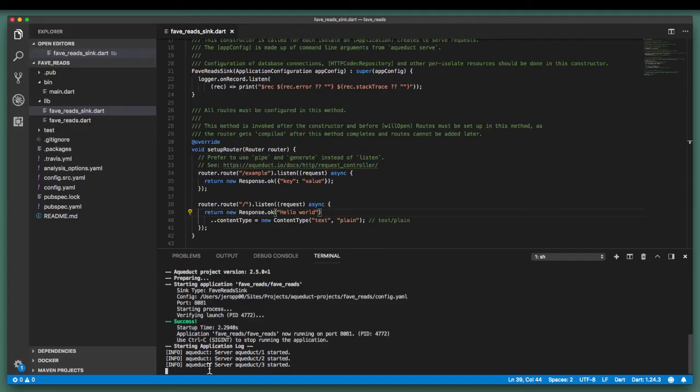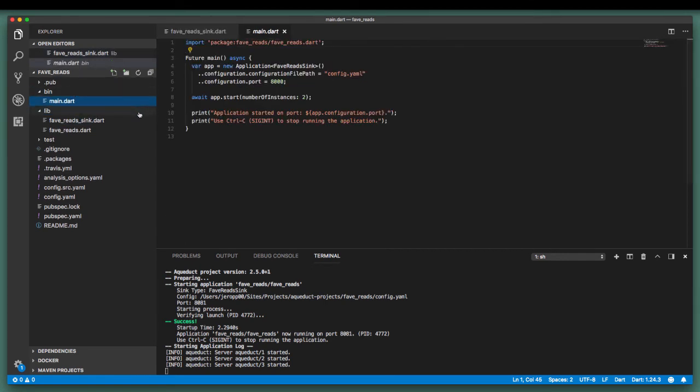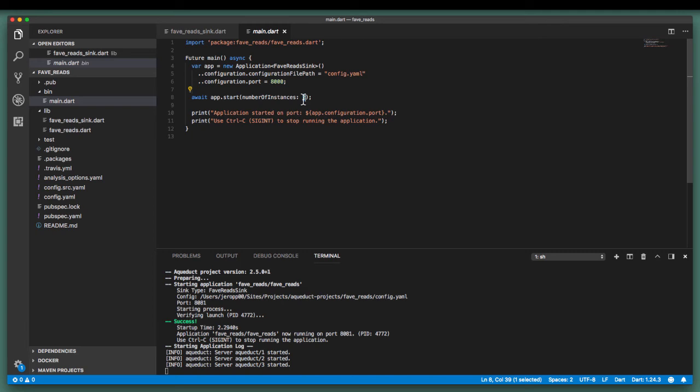Before we wrap up, let's scale our application instances to the number of processes we have. When we return to main.dart, we see that it's currently set to 2 when the application starts. The issue here is that it's not really scalable since the remaining cores on our machine remain unused.